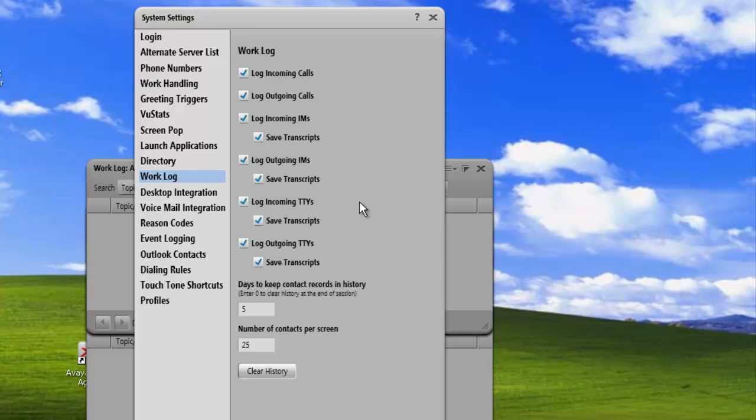Now some administrators may disable these features for log entries. And you'll just have to check with your administrator if you don't have these features. And that concludes our demo for today.